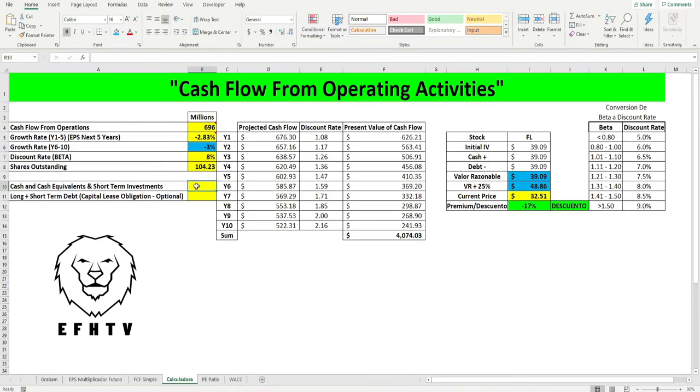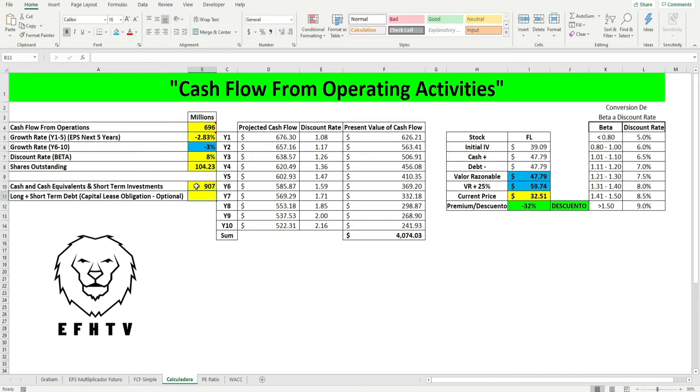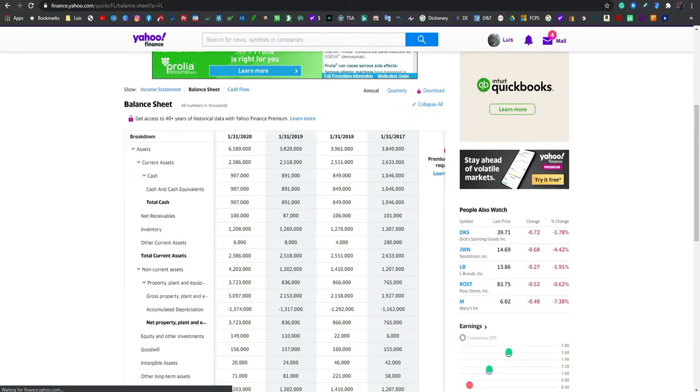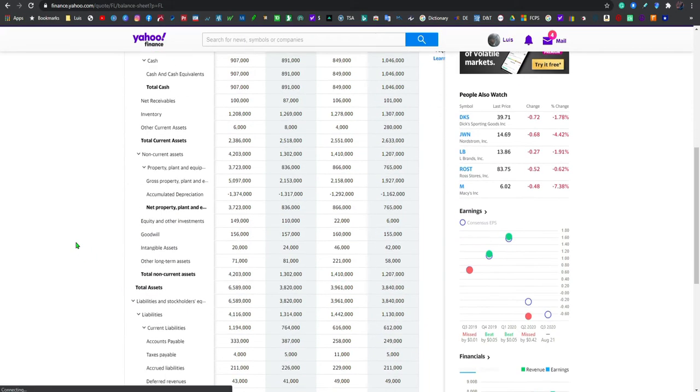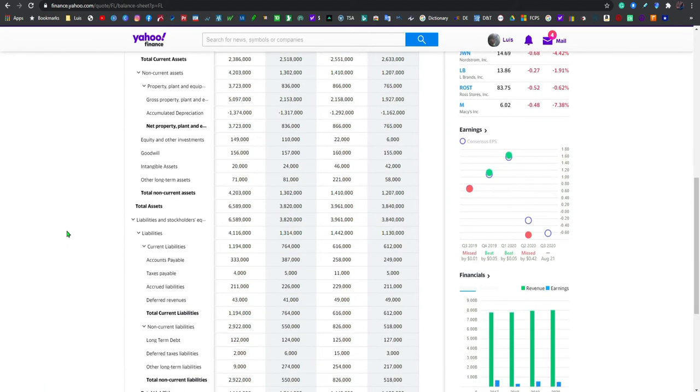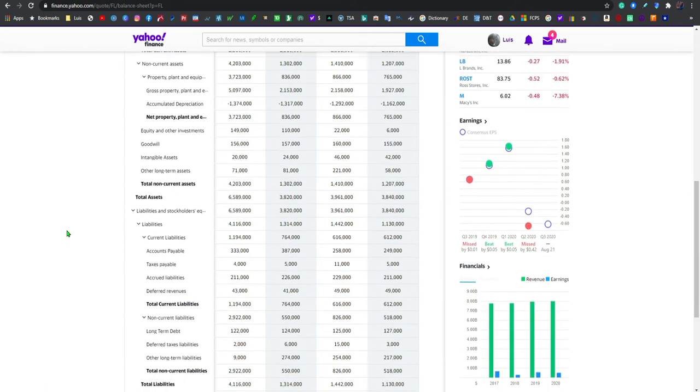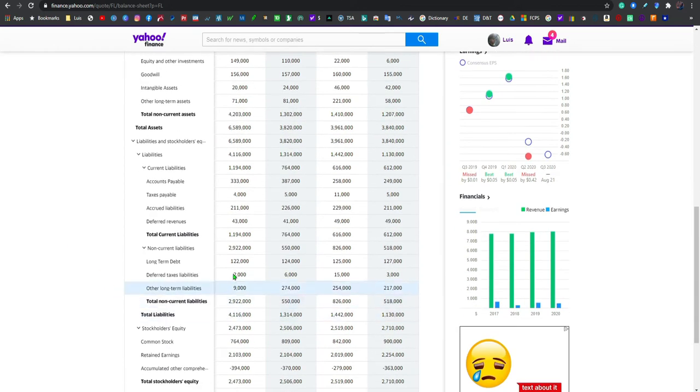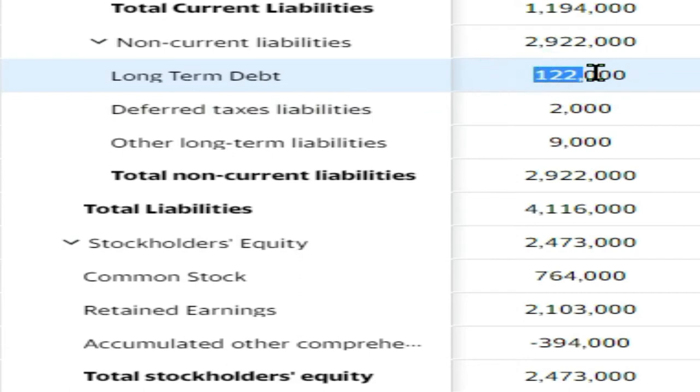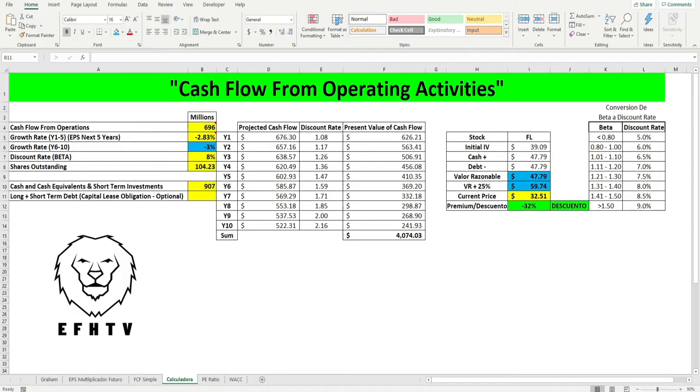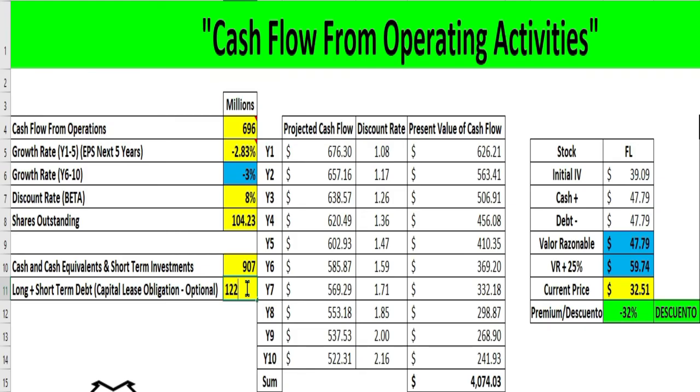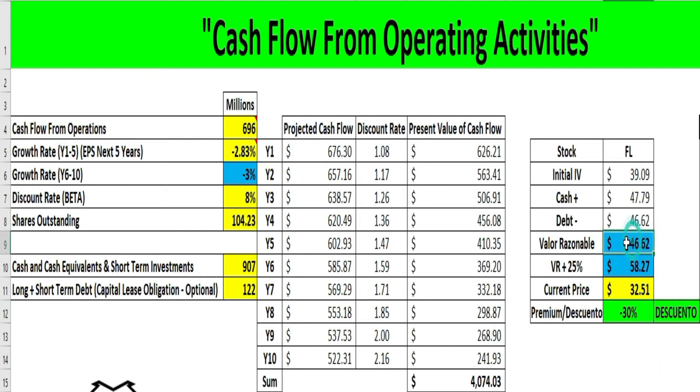Ponemos aquí 907 millones, y aquí vamos a buscar el long term debt, la deuda a largo plazo, y está aquí. Fíjense en este número: 122, 122 millones. Automáticamente cuando yo ponga esto va a generar el valor razonable del activo. Fíjense, boom, está reflejando que el valor razonable debería ser de 46 dólares con 62 centavos.